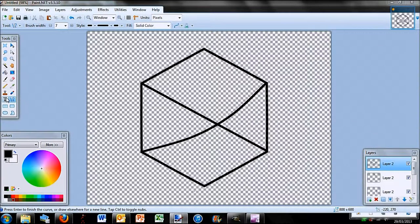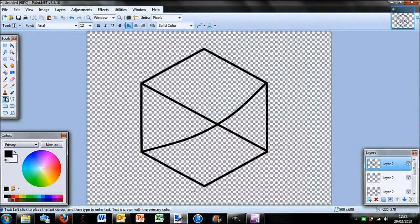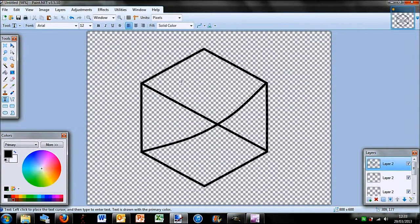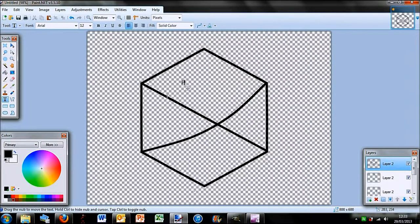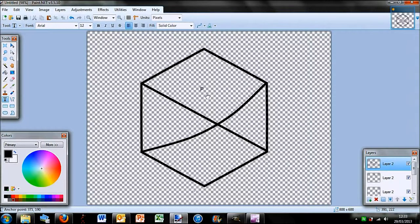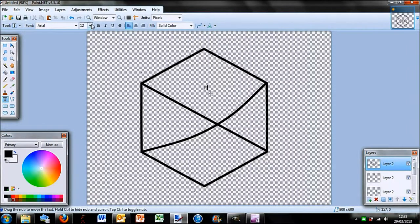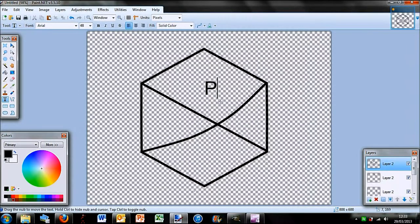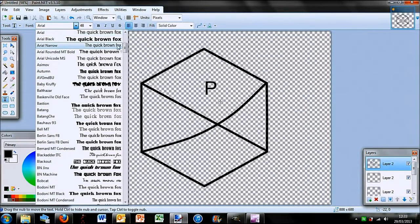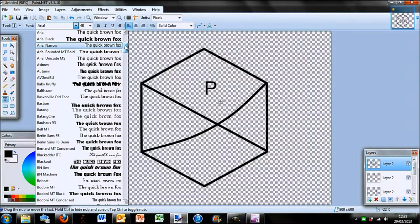Then what I'm going to want to do is select the text tool and I'm just going to type in the initials of my channel. So you have P here. Then I'll move that into the middle. I'm going to need to make it quite a bit bigger, and also change the font because that font is pretty boring.